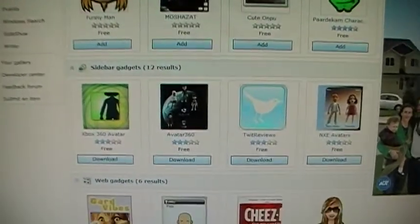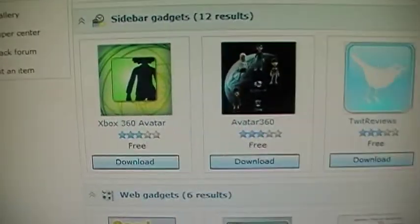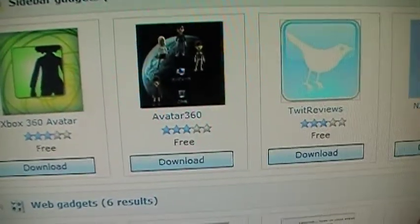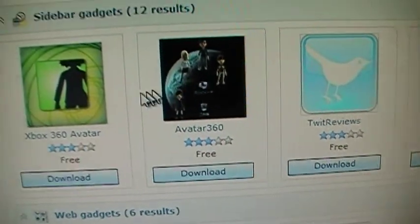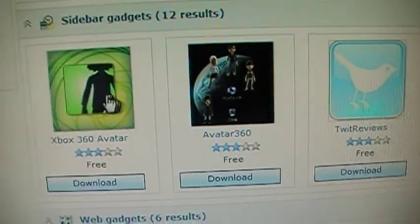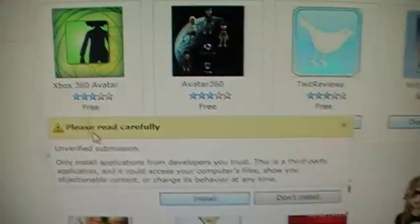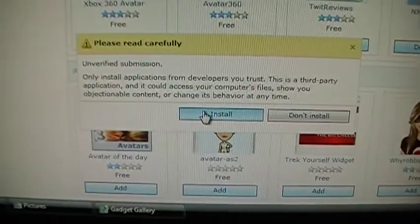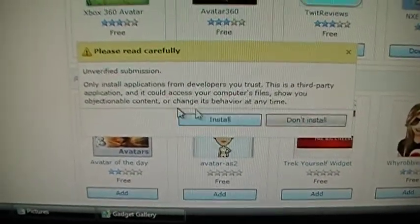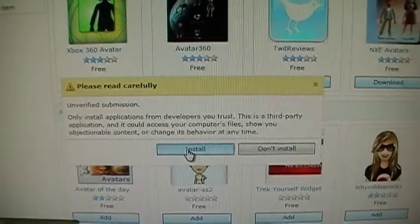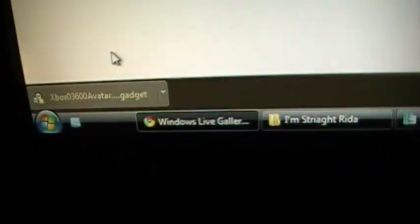Once you have done that, there it is right there. Or you could use this one right here or this one — it doesn't really matter. So what you do is, you click download, click install, there it is right there. It's already downloaded into your link.